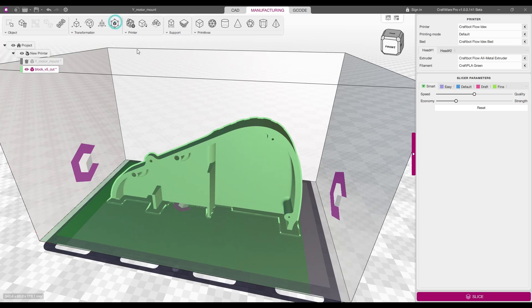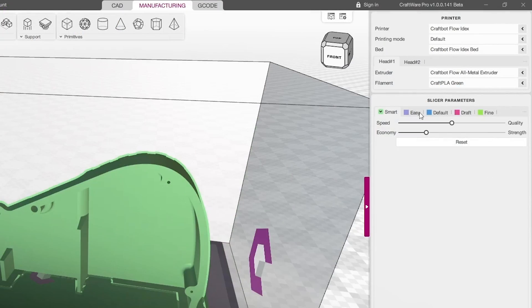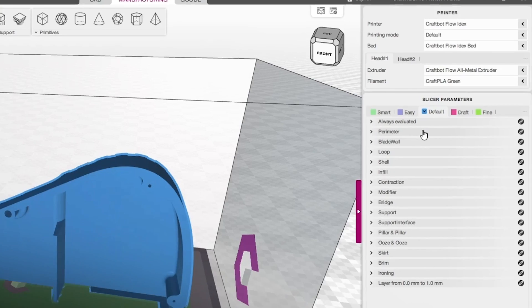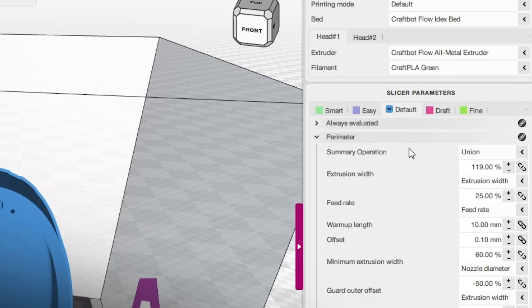Craftware boosts printing effectiveness, print quality, and manufacturing productivity.